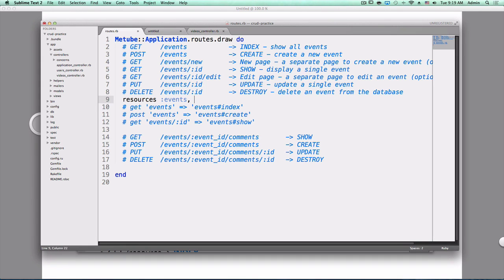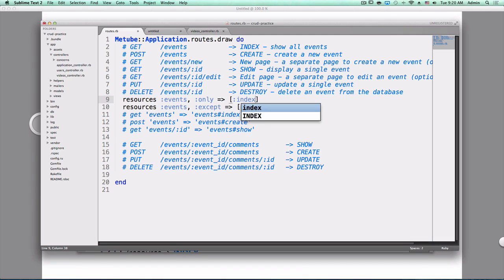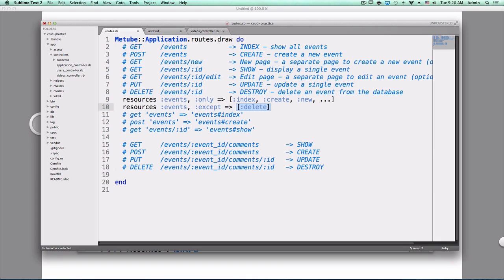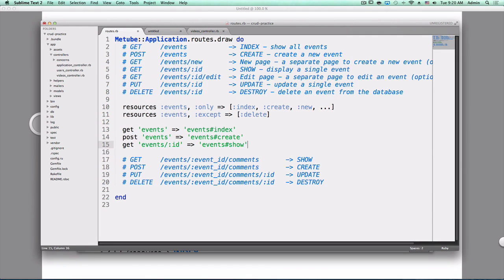I have a bunch of events routes pointing to that controller and so on. So if I didn't want people to be able to delete events, how could I prevent that using this shortcut? There's two ways. I can do only and specify all the ones I want: index, create, new, etc.